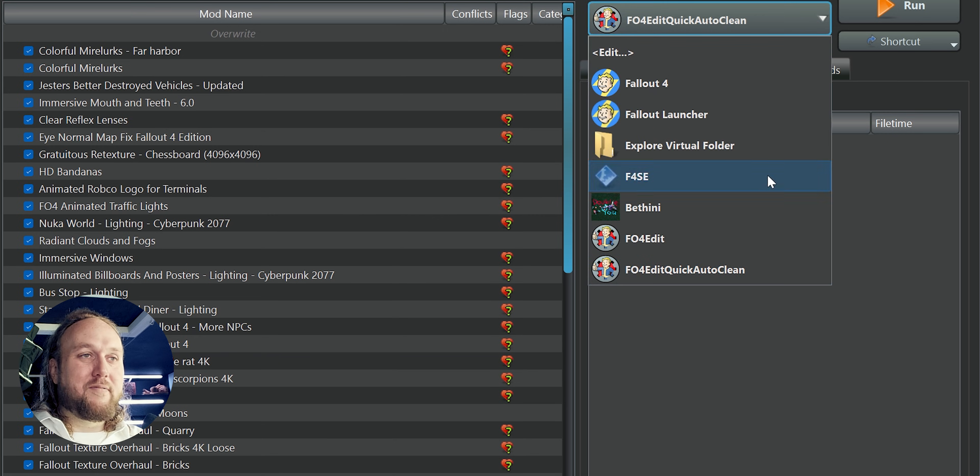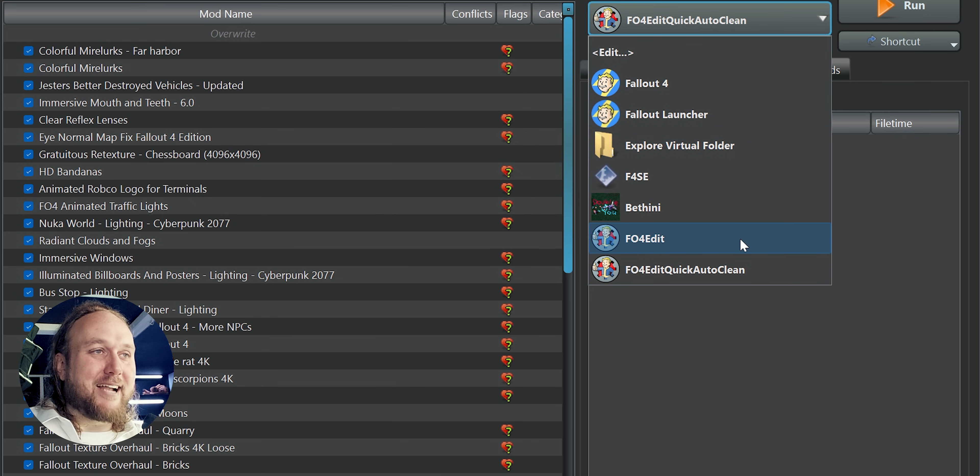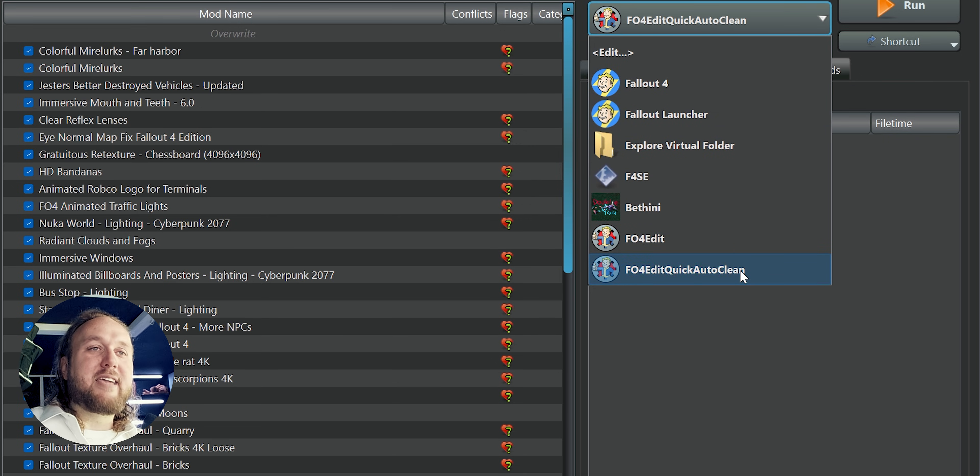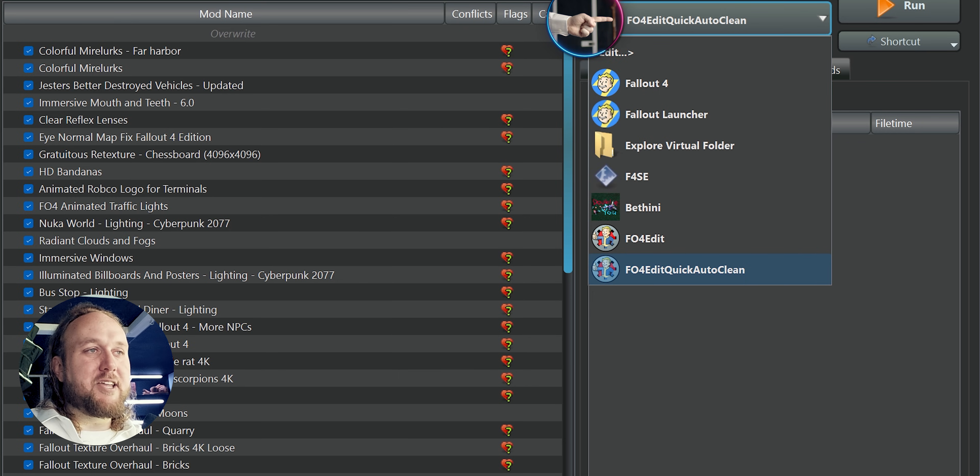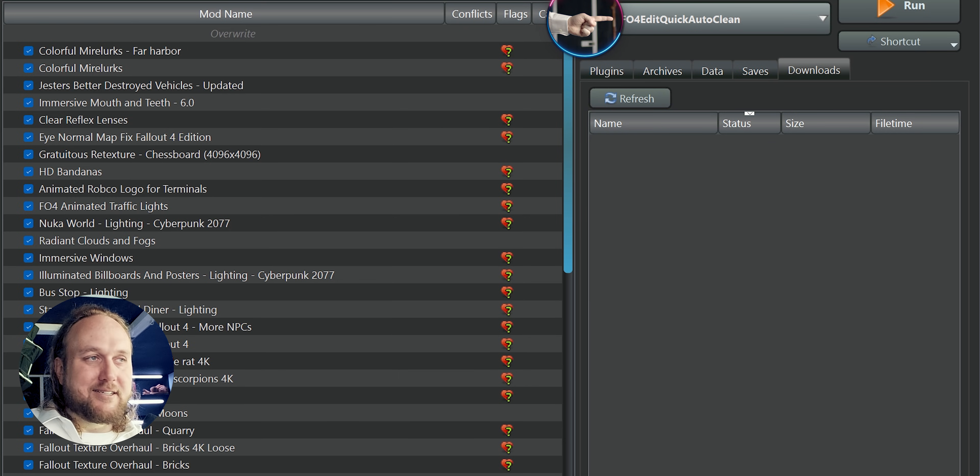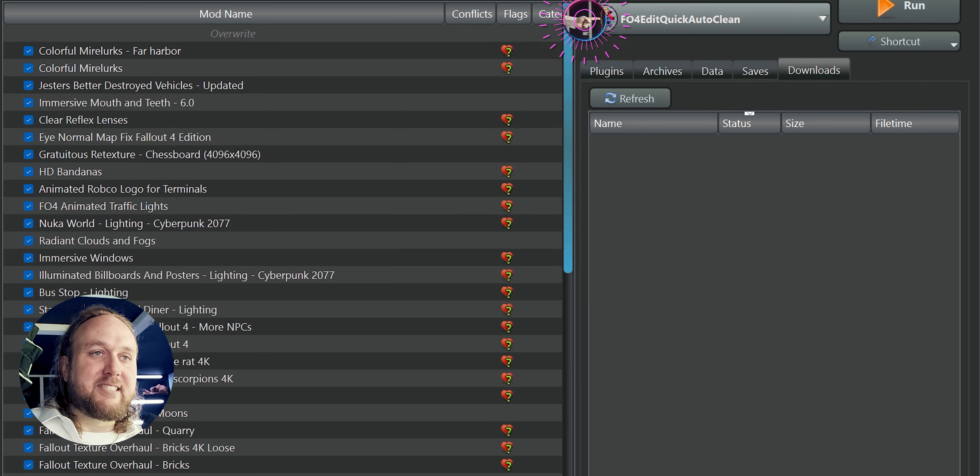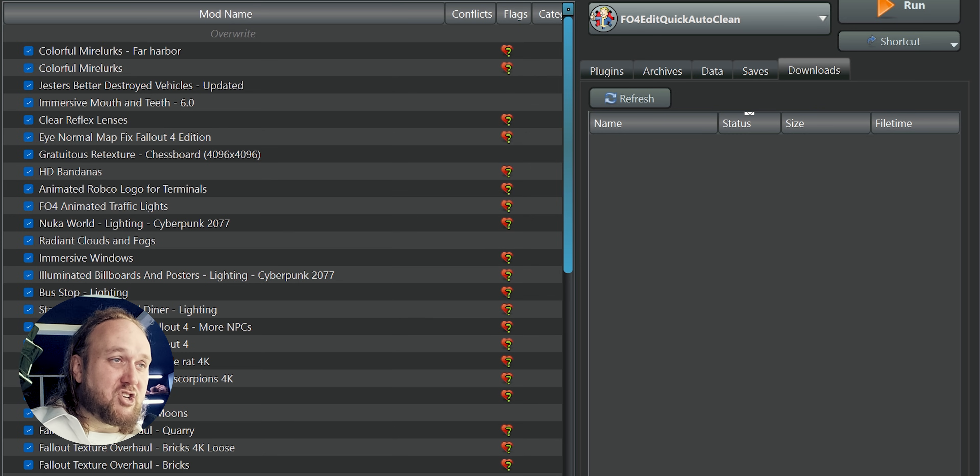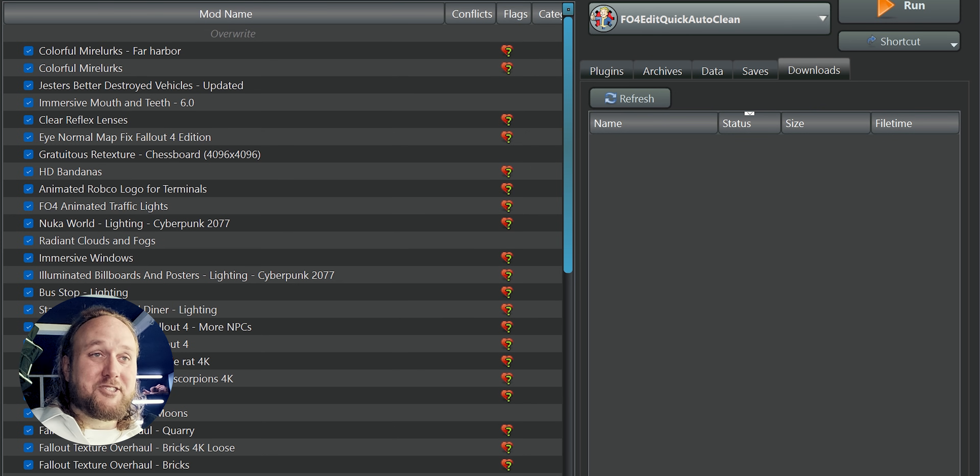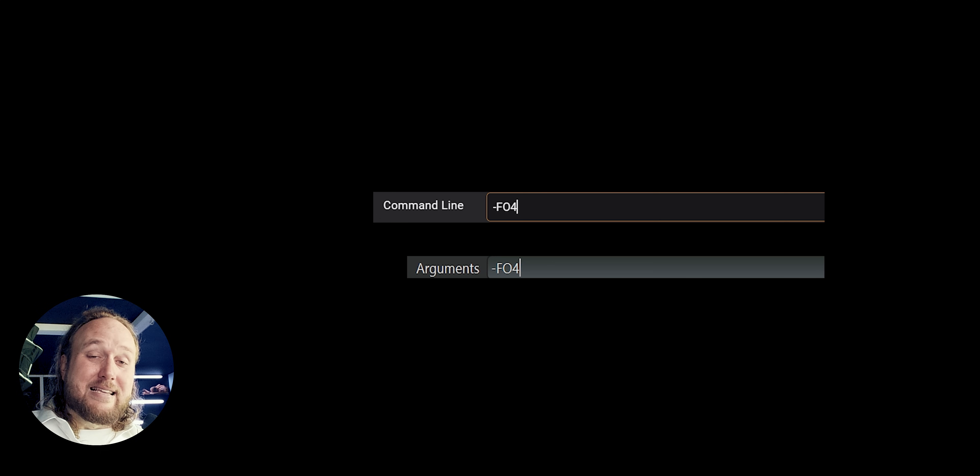Now when you launch either of these XEdit executables, they will open for the game whose argument you applied. What you titled XEdit in your mod manager doesn't matter. It's simply a headline for you to know what's what. Feel free to change it at any time to better organize your tools. What's important is this.